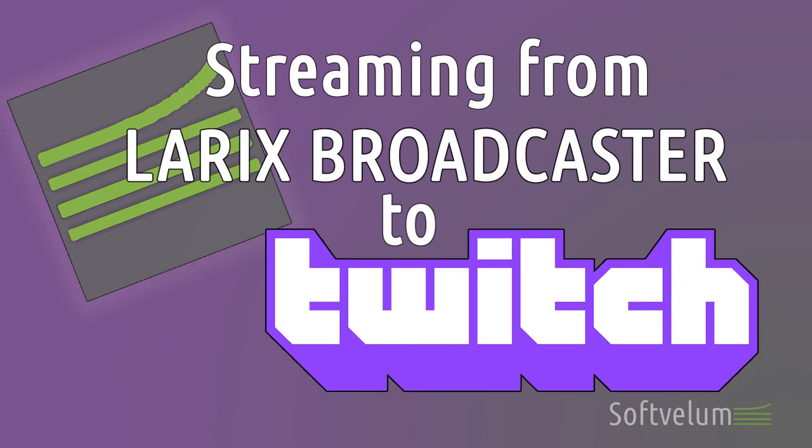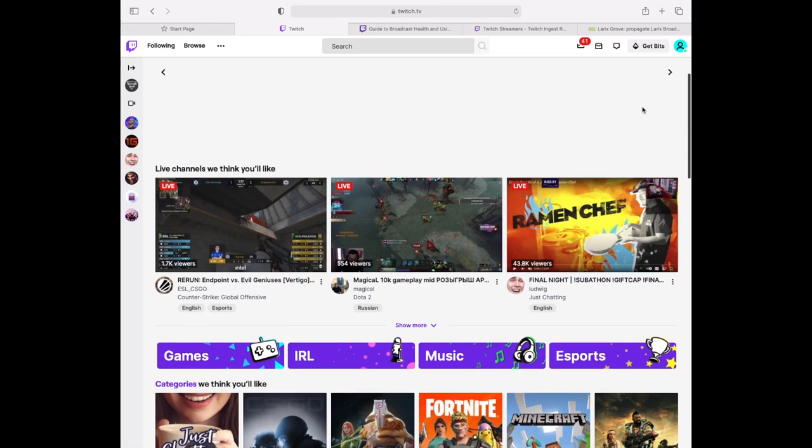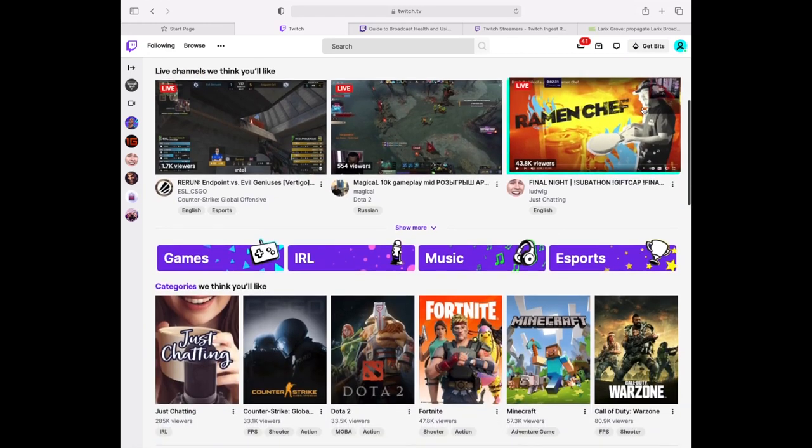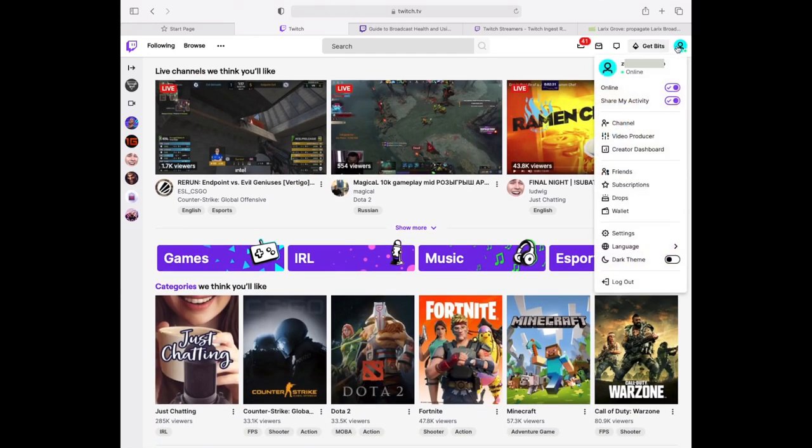In this quick tutorial we set up Latix Broadcaster for streaming to Twitch. We assume you already have a Twitch account and Latix Broadcaster was installed on your device.